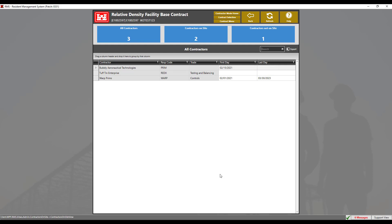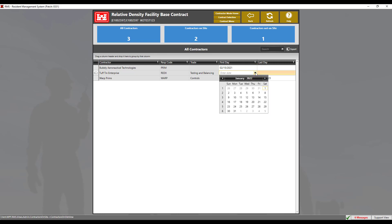Clicking in the first day and last day rows will allow a date to be entered manually or by selecting the grid icon to choose a day from the calendar view. For this demonstration, we will add the first and last days for Tough 10 Enterprise contractor. Click on the first day column. Then click the grid icon to display the calendar view.